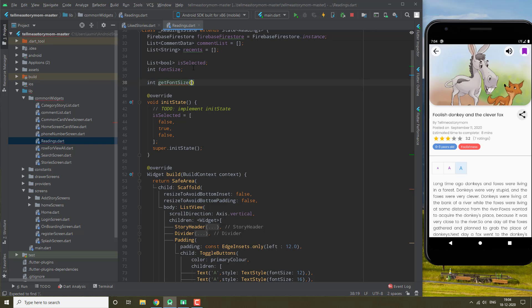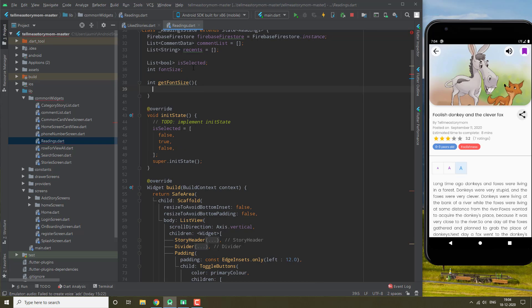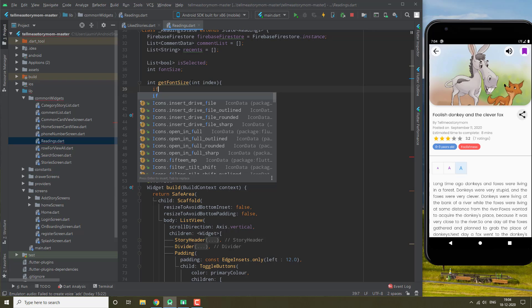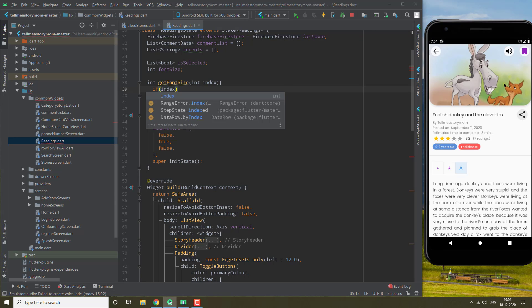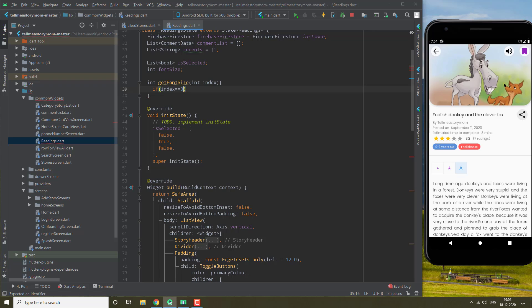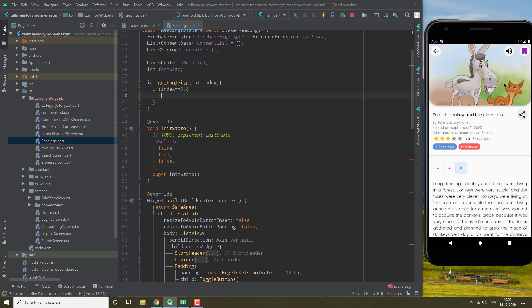So if index is equals to 0, it's going to be returning - let's give it 14.